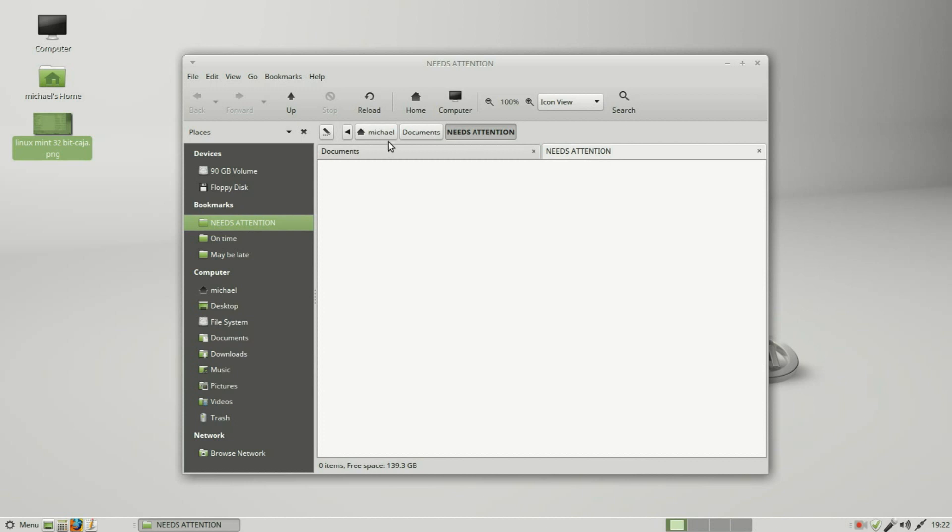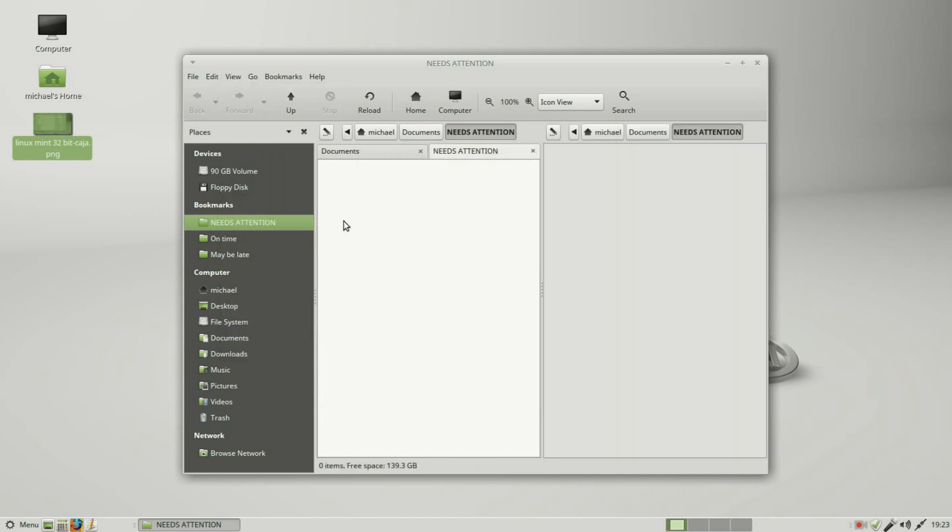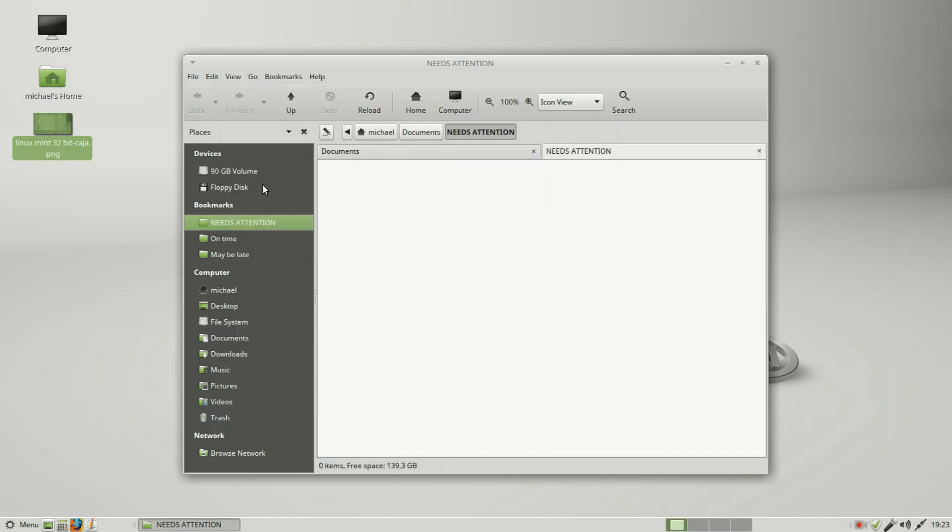I do want to point out, this is different than the view extra pane, which gives us a whole separate pane. This is just a separate tab in the same window pane. I'll turn this off and close this tab.